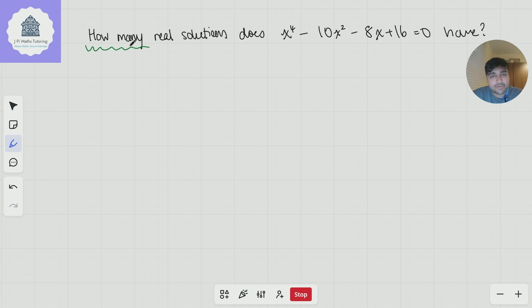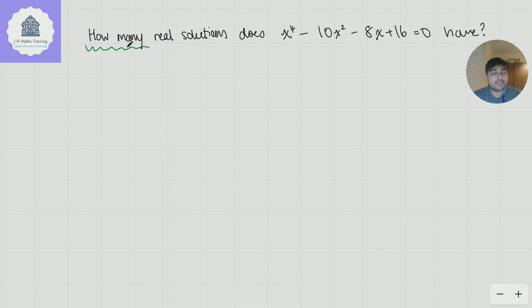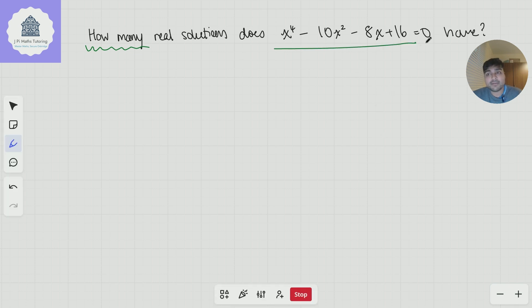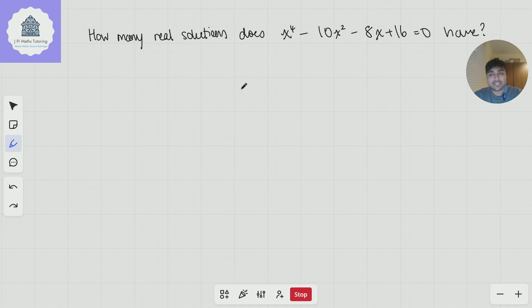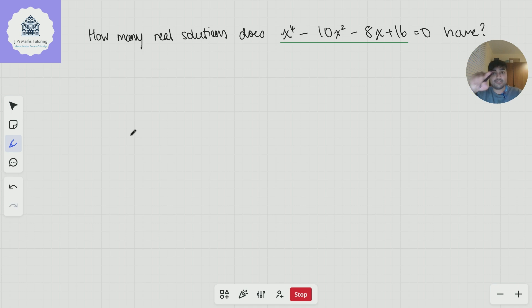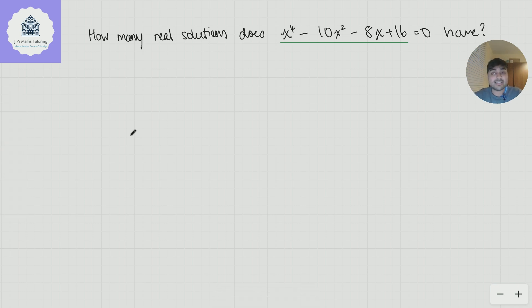We've seen this many times before if you're a long-time viewer. Whenever you see "how many" at the start of a question — how many real solutions, or what is the number of real solutions — they're asking for the quantity of solutions, not the explicit values. So they don't actually care what the numbers are that solve this; we just want to know how many there are. The trick is to sketch the graph of y equals this expression and count the number of times it crosses the x-axis.